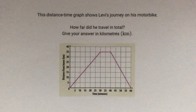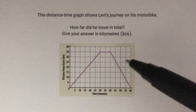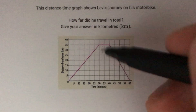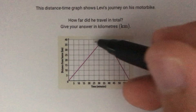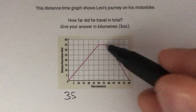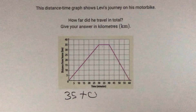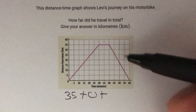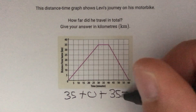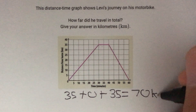Now if we look at the second question, we've got a distance-time graph showing Levi's journey on his motorbike. Again we're asked how far did he travel in total, and again we've got three separate segments of his journey. In the first segment we can see he's traveled 35 kilometers. In the second segment we've got a flat line, so he hasn't gone anywhere — he's stationary — giving 0 kilometers. Then in the third segment he travels back those 35 kilometers, so we add on another 35. In total, 35 plus 0 plus 35 gives him 70 kilometers.